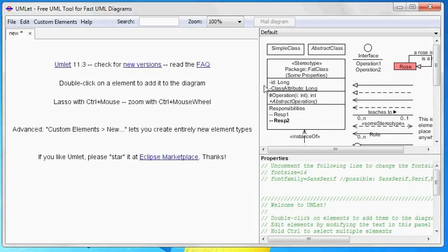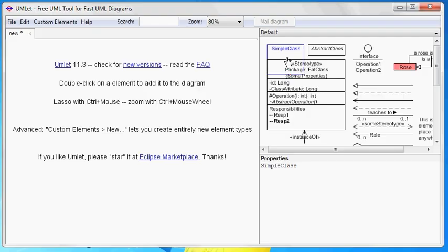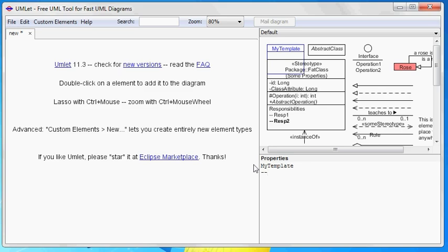You can also edit all the elements you see in the palette above. This way, you can set up and use your own element templates that you might have to use more frequently.